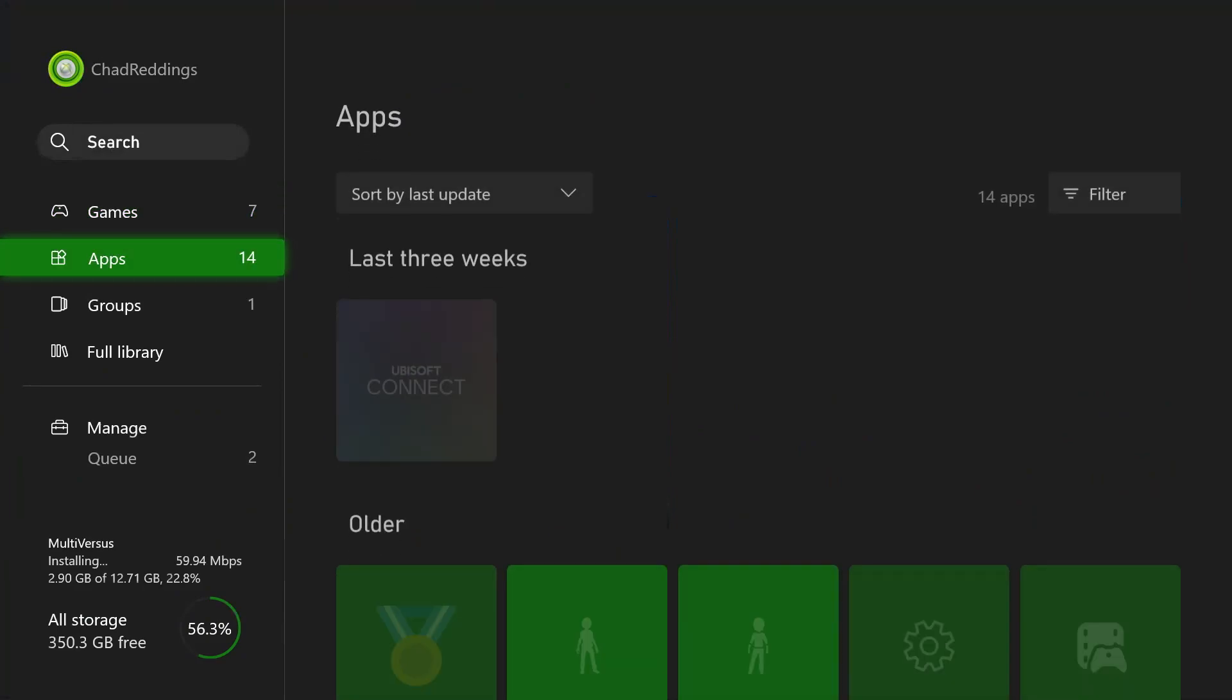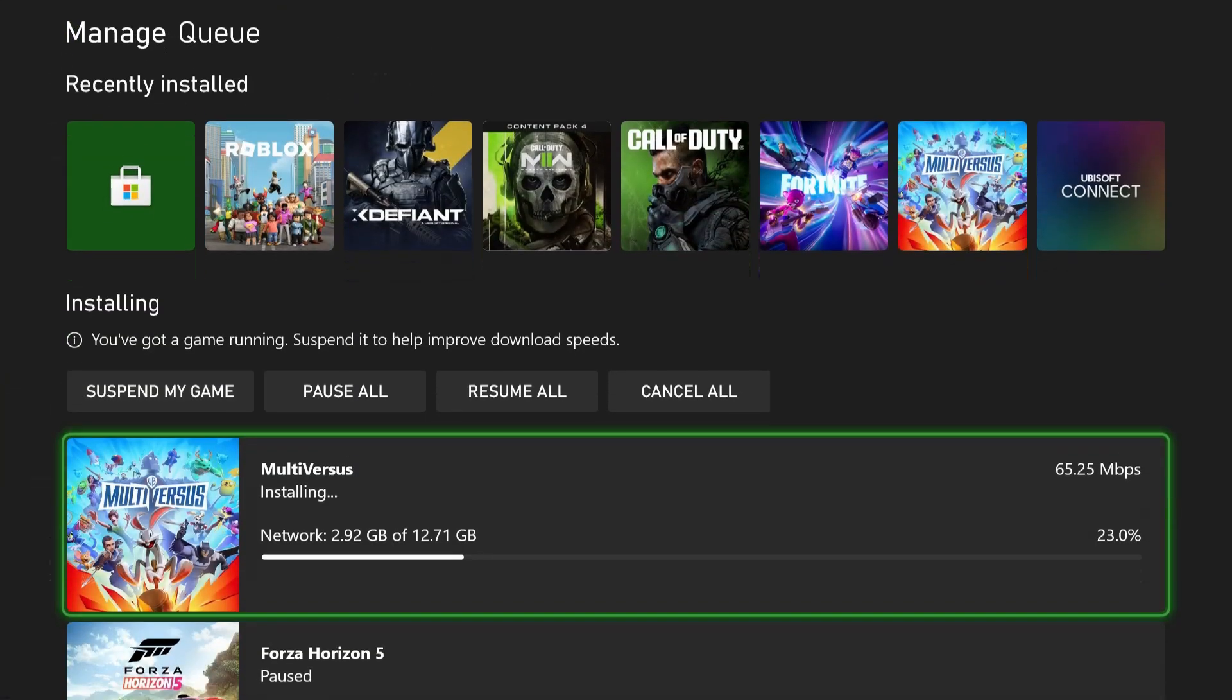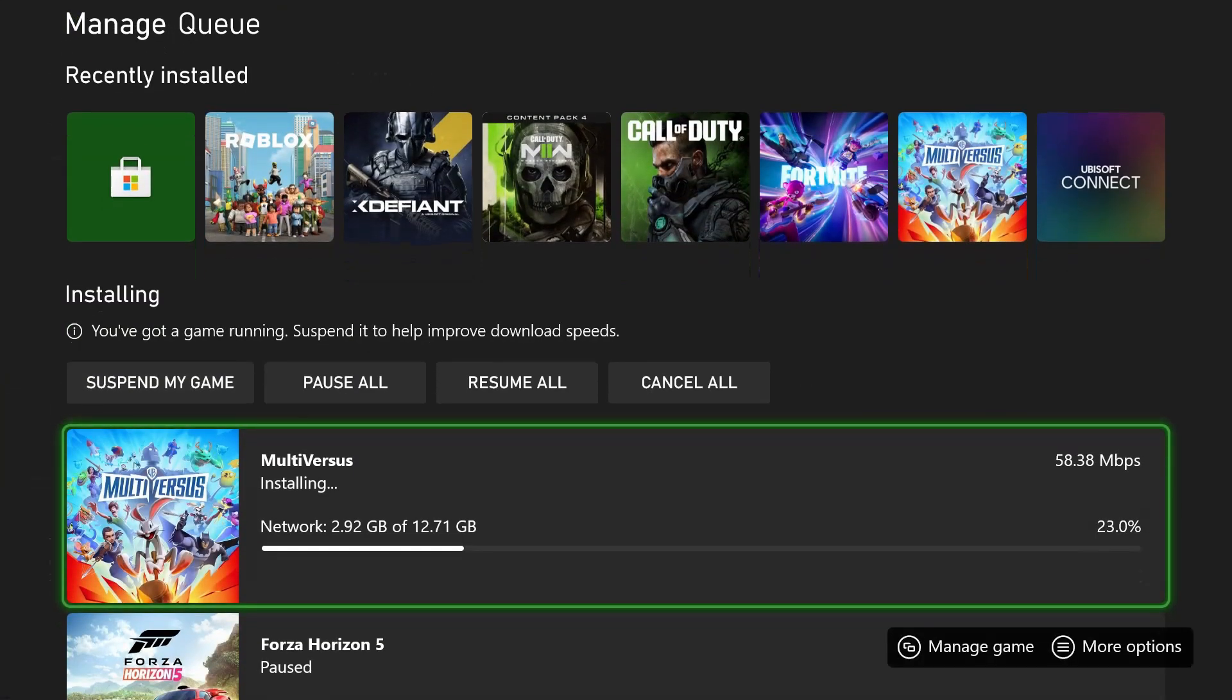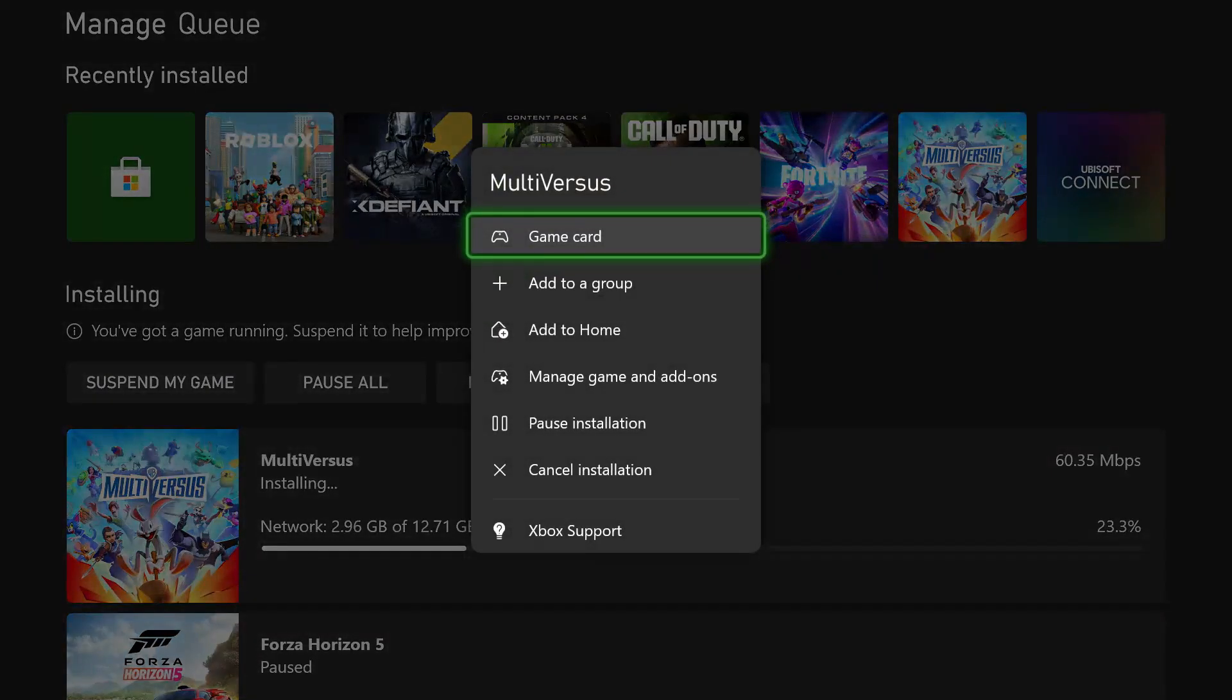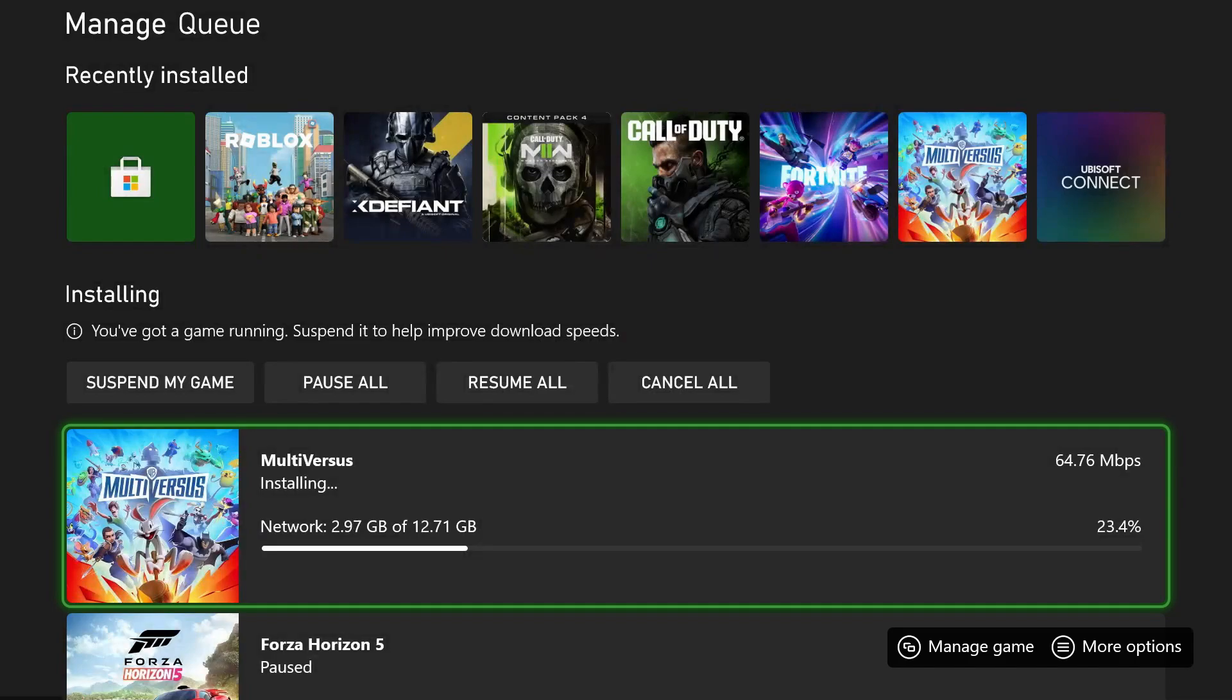If you scroll down and go to manage queue, this is where you'll see if there's any downloads or updates on other games. In most cases, that's likely going to be what's causing you to lag in game. Pause those downloads, get back to your gaming, and you'll no longer experience that lag.